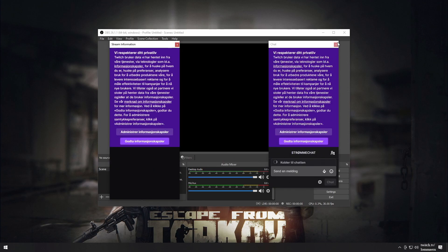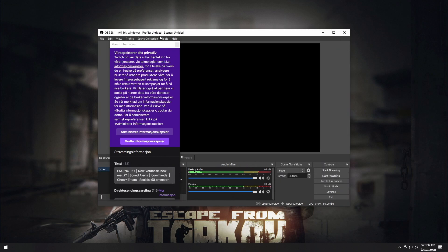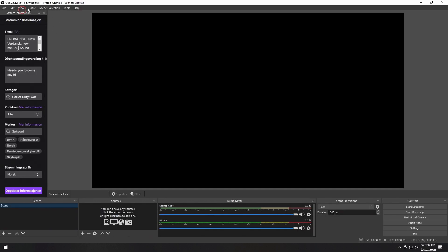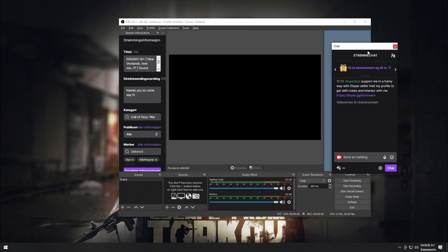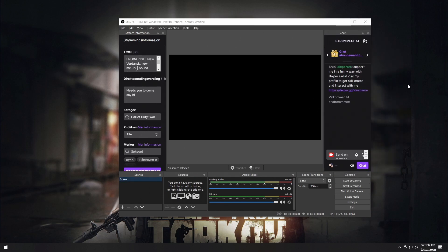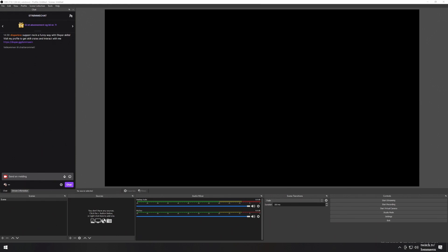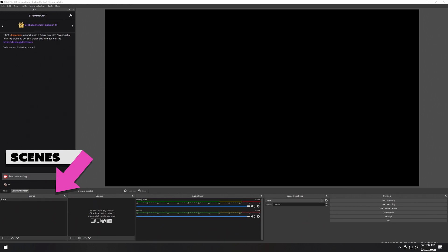We've now successfully installed OBS and we're ready to set up our scenes. If you happen to close one of the docks by accident, go to View, then Docks, then the dock you closed to get it back. Simply move the dock to one of the sides or the top or bottom of the preview window, and it will dock in place. At default, we have our Scenes Dock at the bottom left, and to the right of that you'll find the Sources Dock. These are the docks we'll be using in this video.